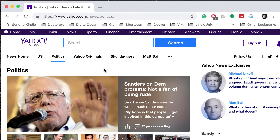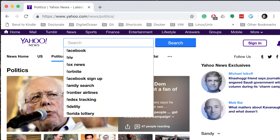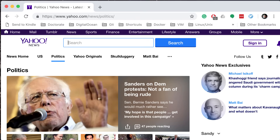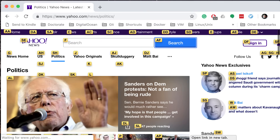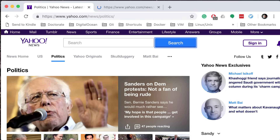If you want to open a link in a new tab, you have two options. You can do Shift-F — you have to tap out of the search thing first. If you do Shift-F, and then let's say I want to go to Yahoo Originals and press J, it actually opens that in a new tab.